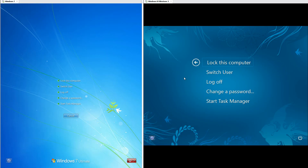Let's compare the Control+Alt+Delete screen — both have the same options. In Windows 8 Milestone 3 the font is bigger, it also has a back arrow instead of a cancel button, and the background is also different.